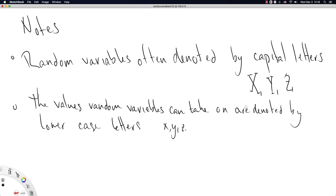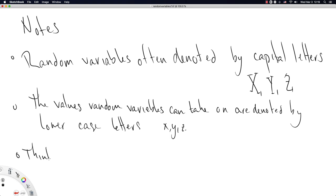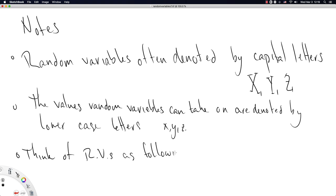And if Y was a binomial distribution, was representing a binomial distribution, until you observe all K trials of the underlying Bernoullis and then add them up, you don't know what values zero through K, Y might take on. So we often think of random variables as following specific distributions.